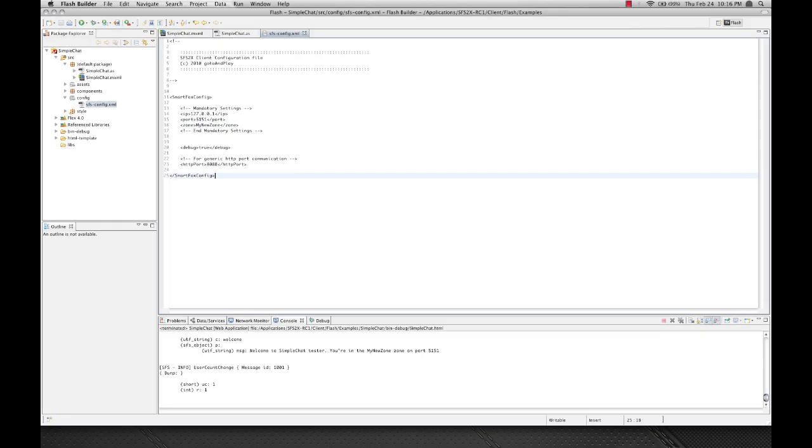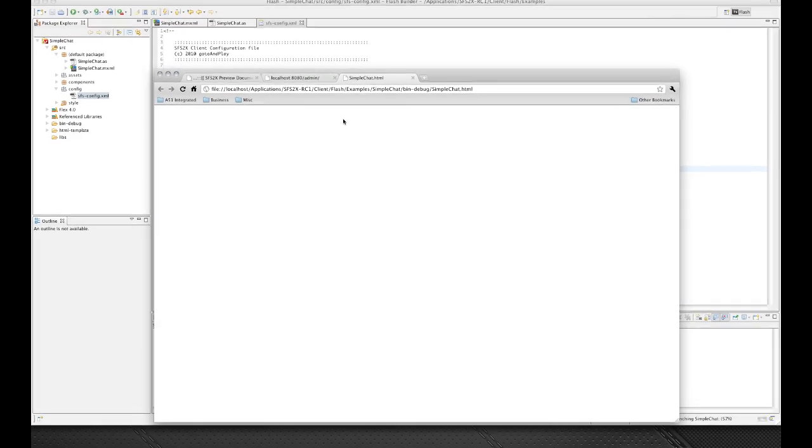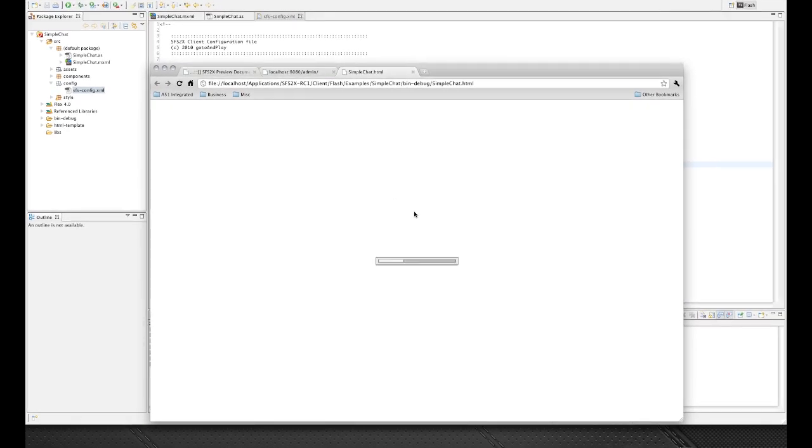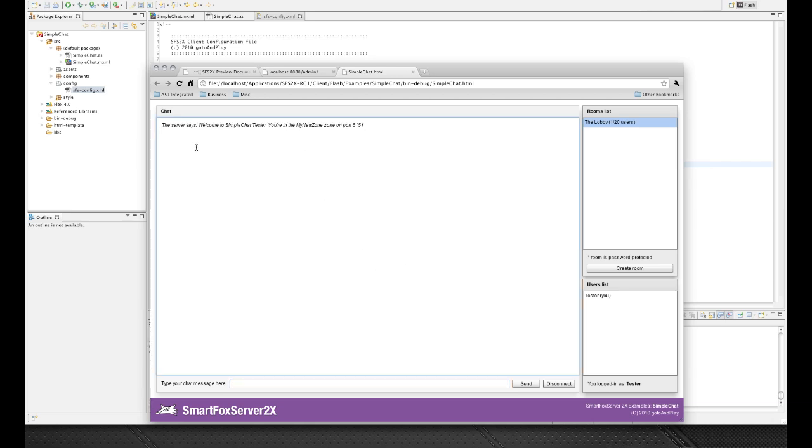So let's go ahead and run our simple chat and let's log in with a user name. And you'll see as soon as we log in, the server spits us back a message saying, welcome to simple chat tester. You're in the my new zone on port 5151.